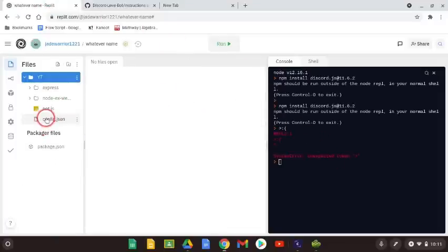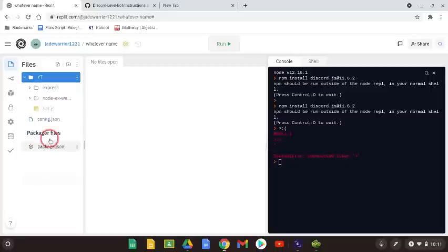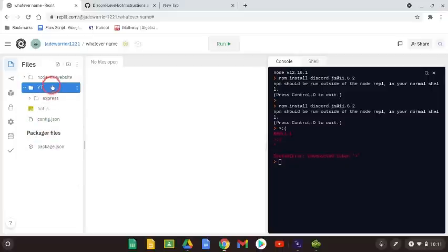Next, drag the files from the folder out like shown. Then when done, delete the YT folder.